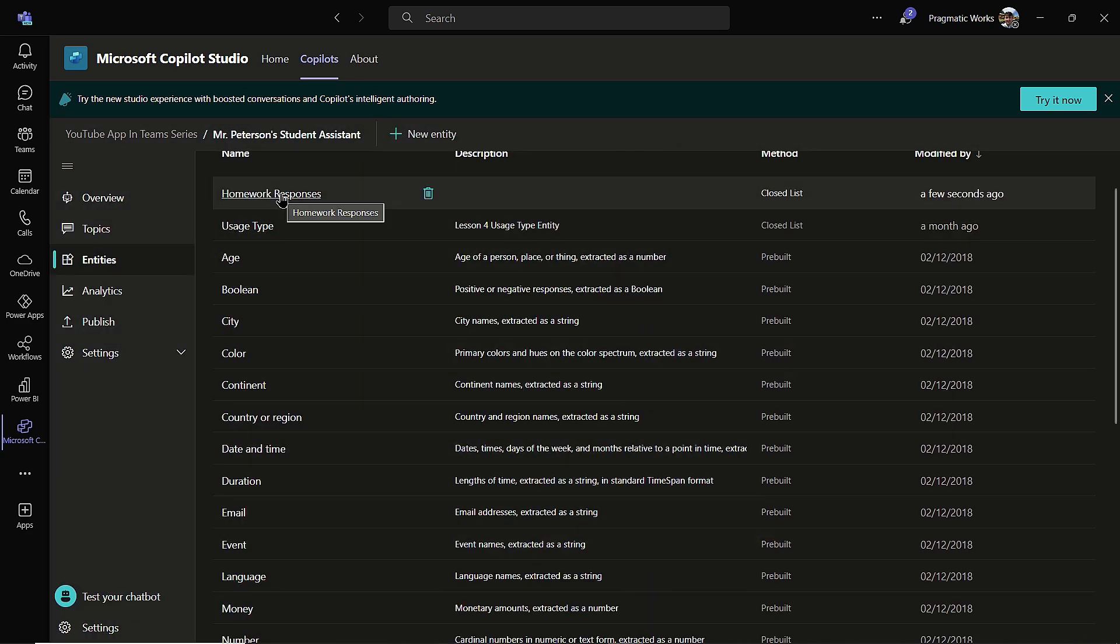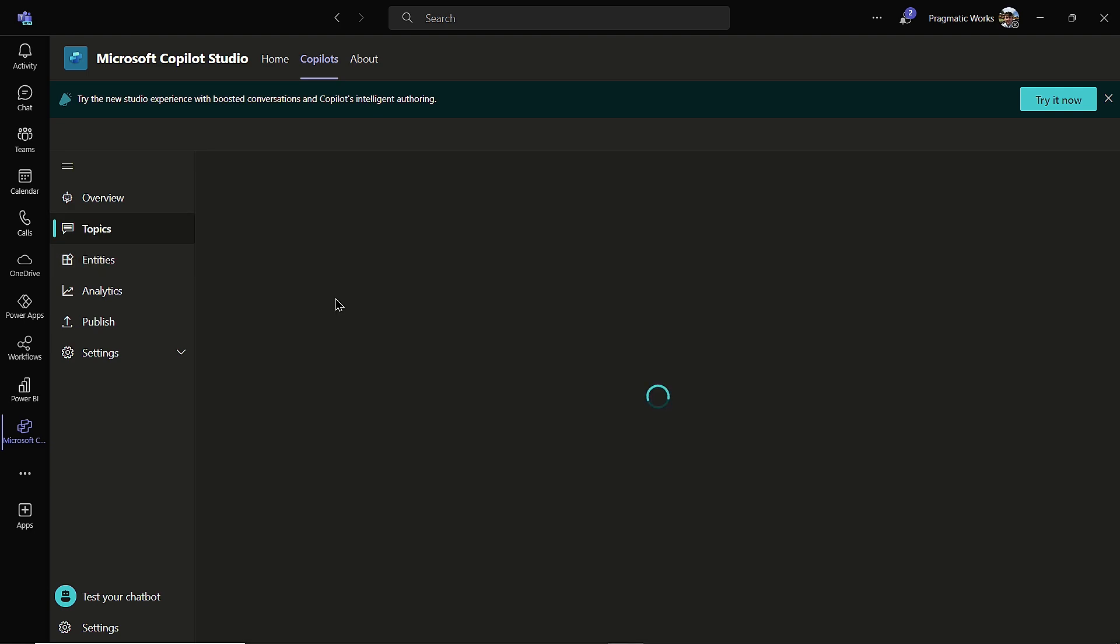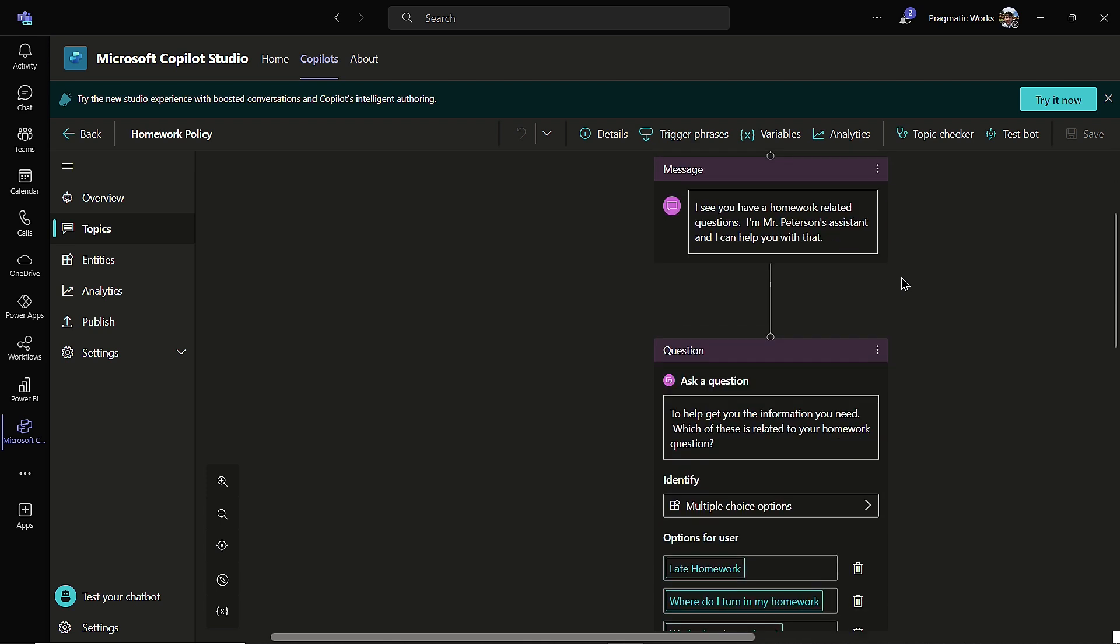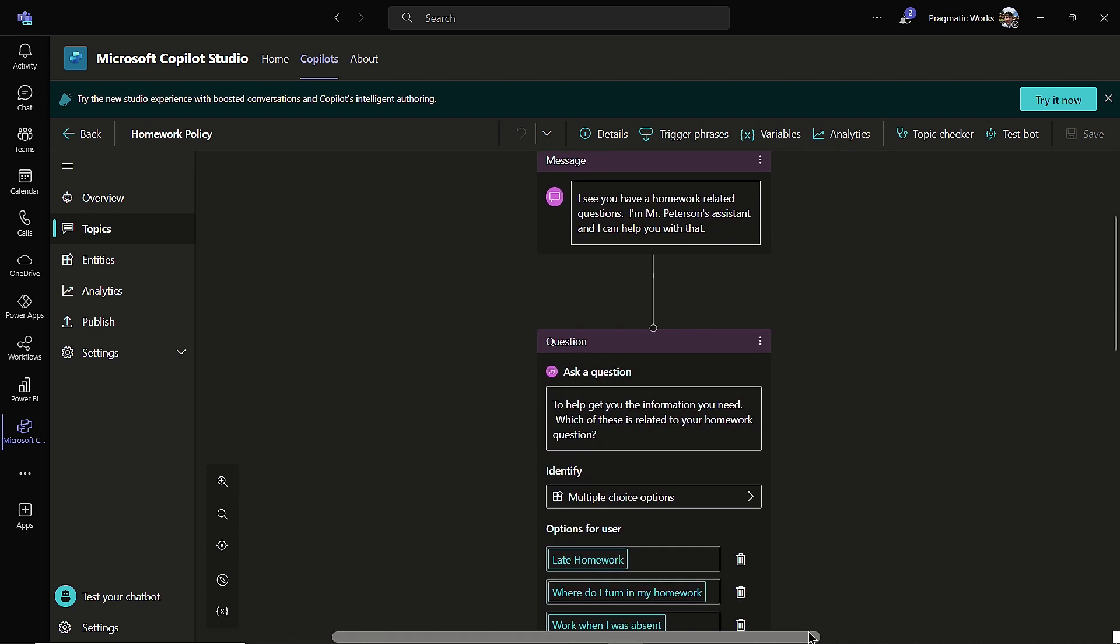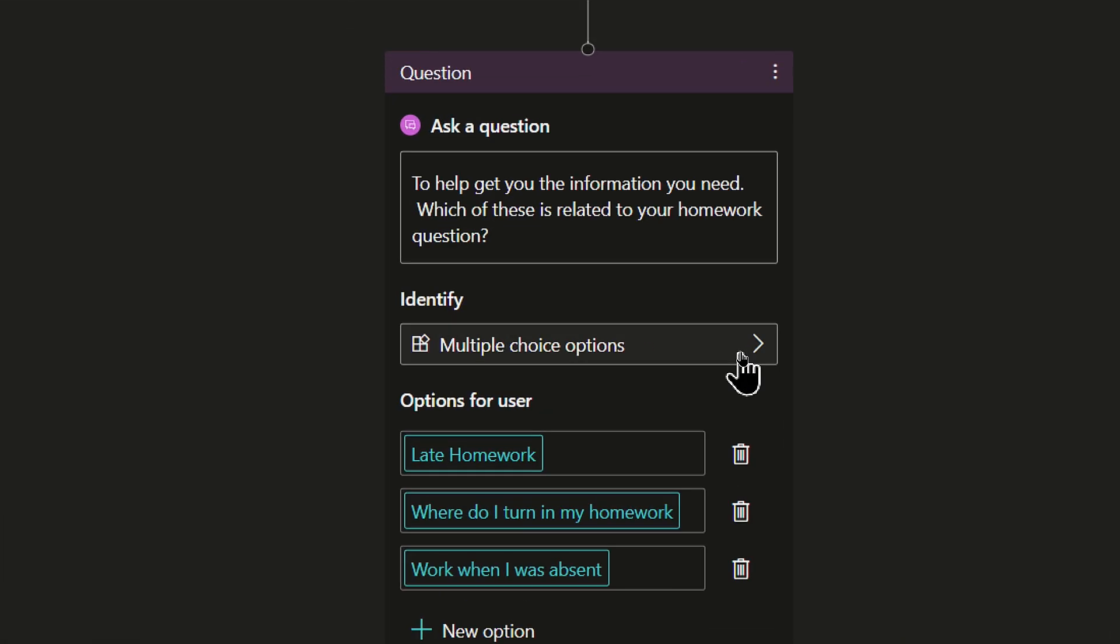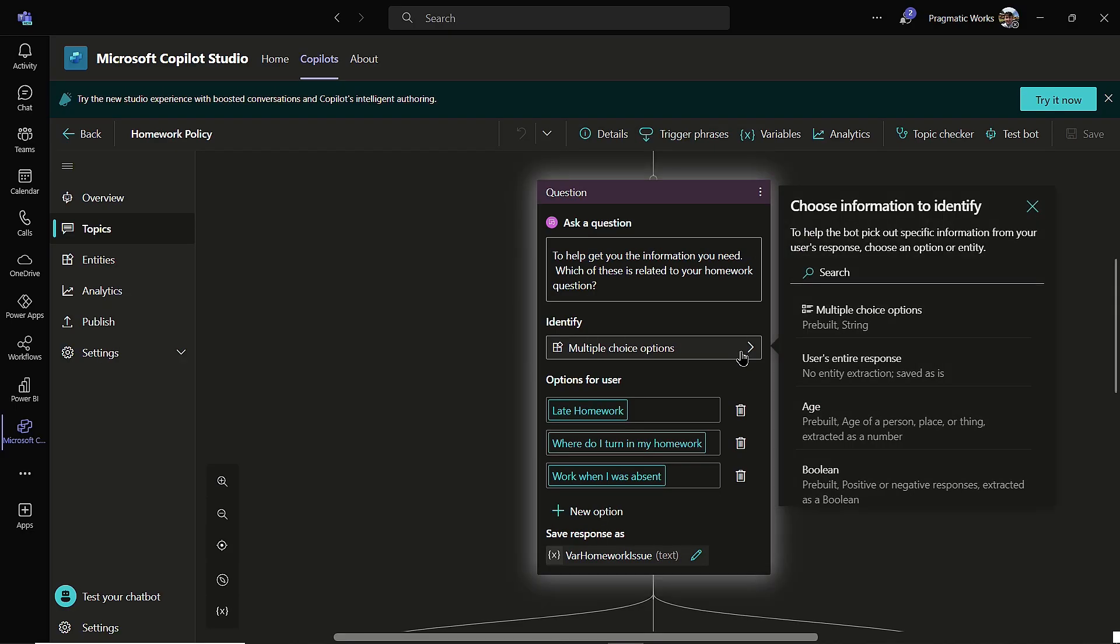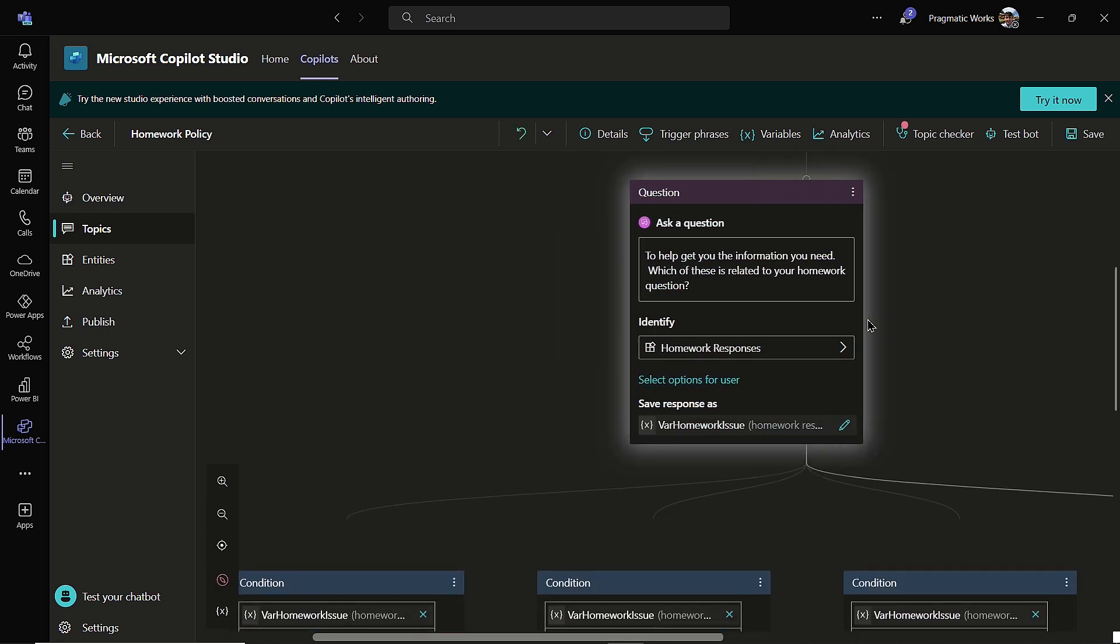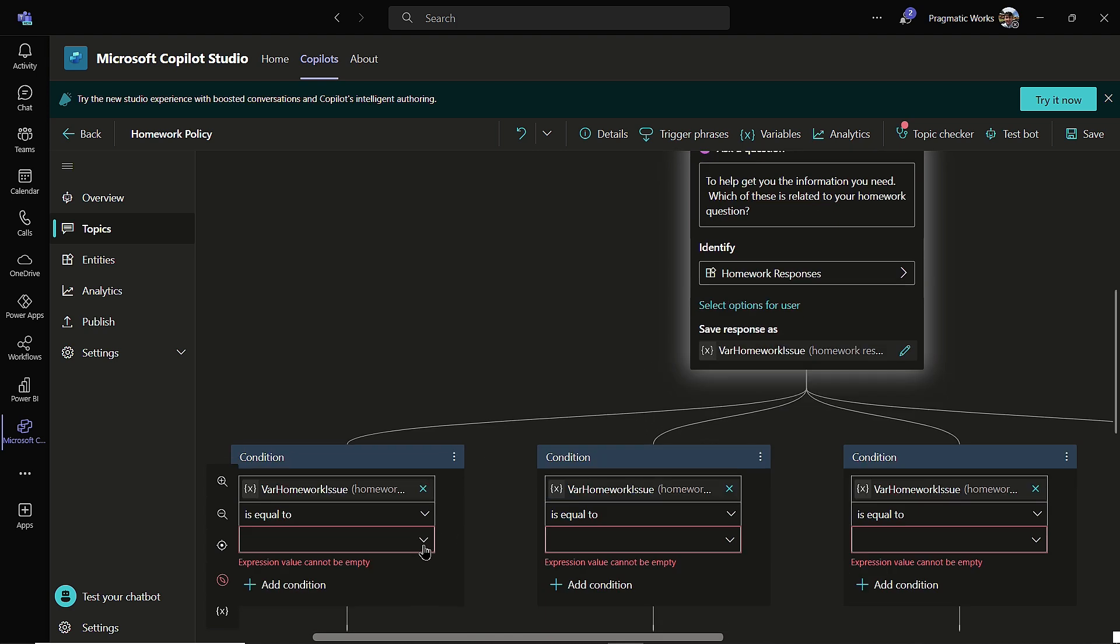Now this entity list can be used with any of our topics. It's not just going to be used for only one topic. You can use them across multiple topics if you want to. So now that this entity has been saved, I'm going to close out of here. There's my homework responses and I'm going to head back on over to my topics and go back into my homework policy.